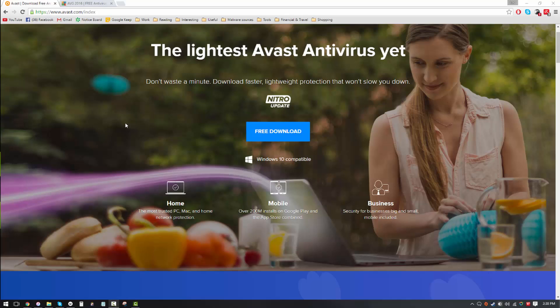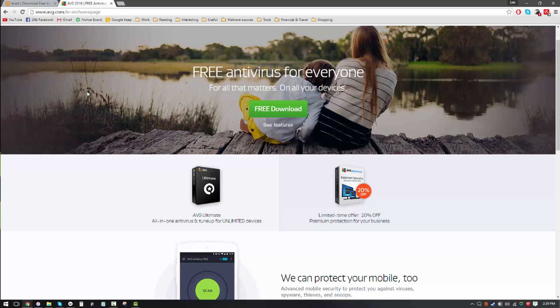After recent events, even the title of this video seems like a joke. For those of you who haven't been watching security talk, Avast has acquired AVG, so now they're technically just one company.